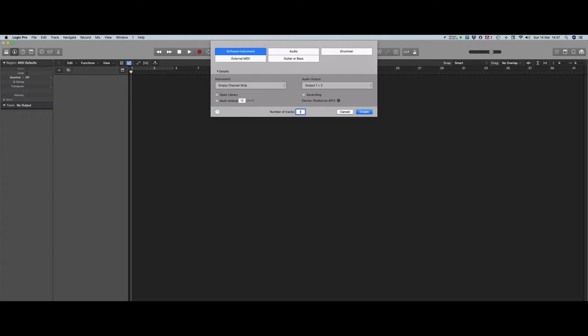There is a link in the notes to a ready-made template file if you just want to get started quickly, but hopefully this video will give you some insight into what's happening in that template and why. So let's get started.